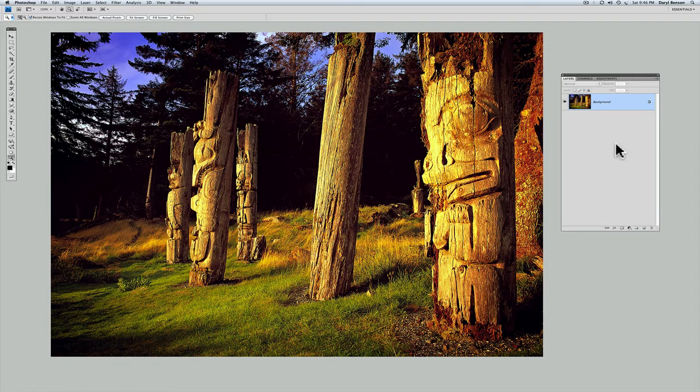This time I'm using a photograph I shot of Haida totems in Gwaii Haanas National Park on the Queen Charlotte Islands of BC. I've already reduced the image size as discussed in part 1 of the tutorial, but before taking this version of the image into Filter Gallery, we want to have many copies of it.